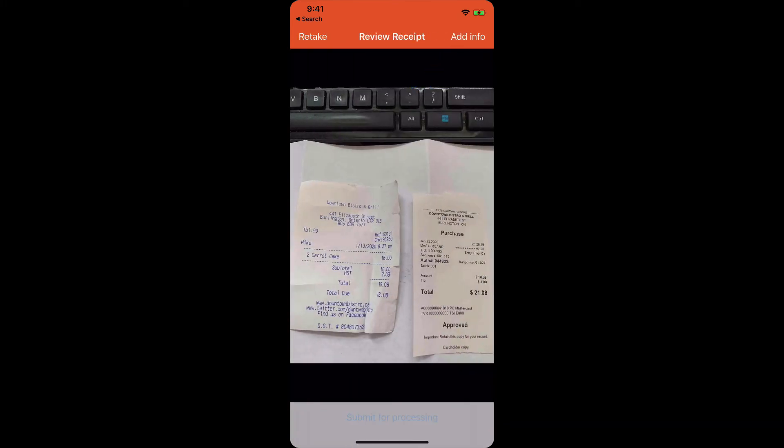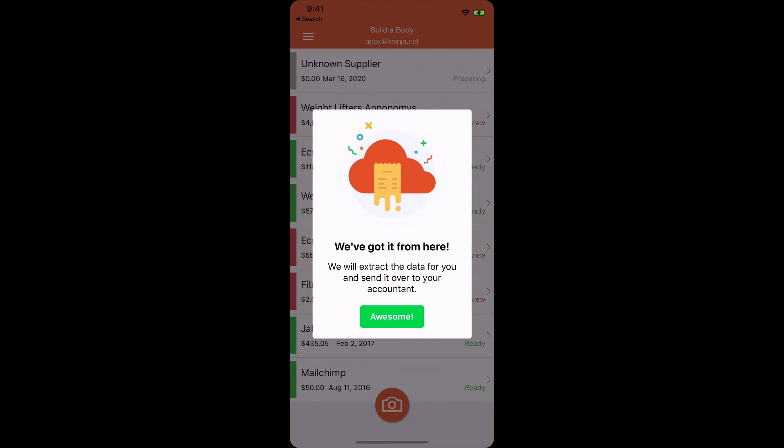It takes you back to the submit button, and click submit for processing, and that's it. That's all that you have to do. We get notified that you've uploaded something, and you're good to go. So that's how you would submit a receipt through the iPhone or Android app.